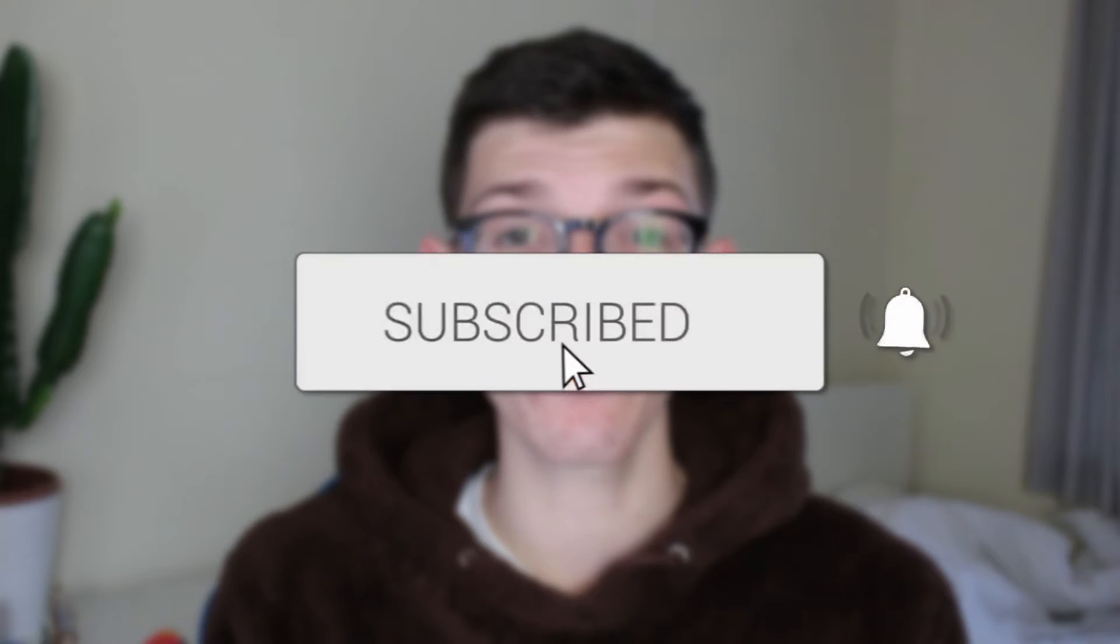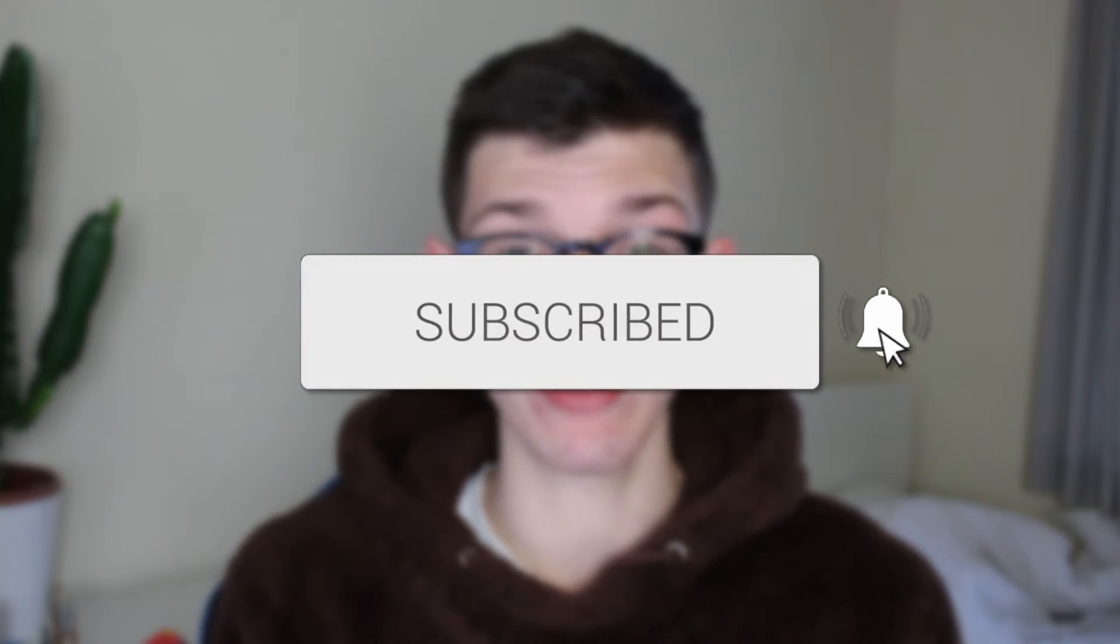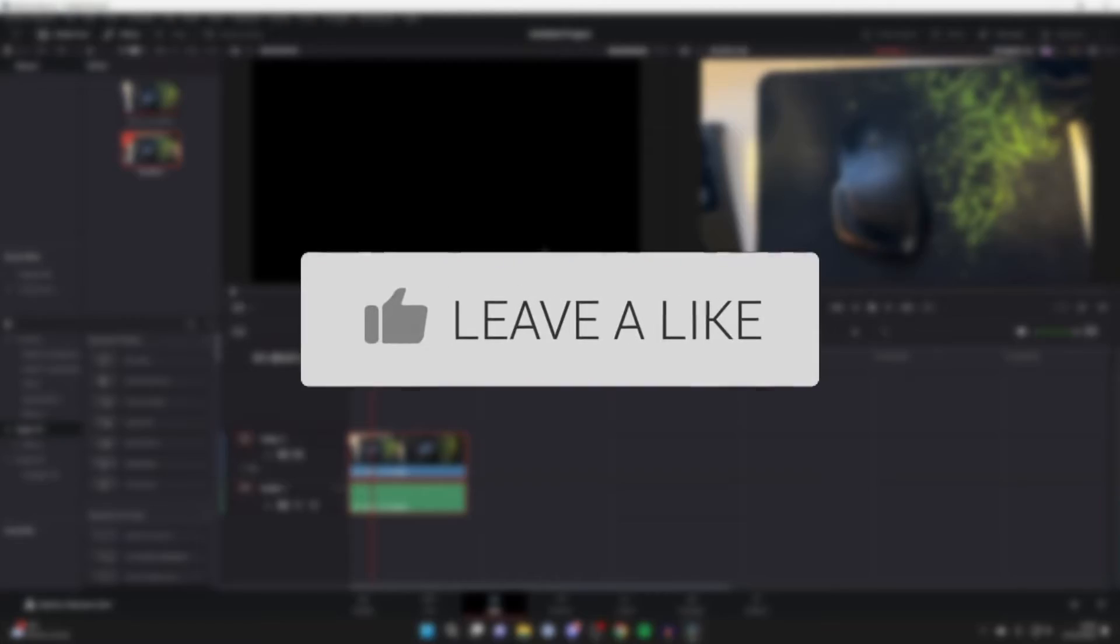We'll guide you through how to reverse a video in DaVinci Resolve 18. If you find this guide useful, please consider subscribing and liking the video.